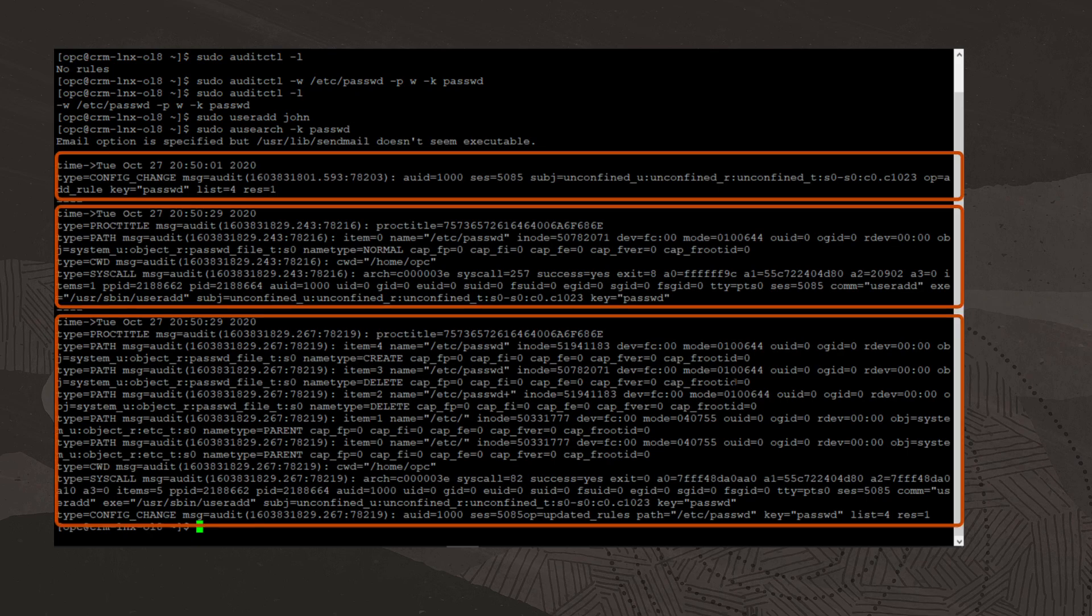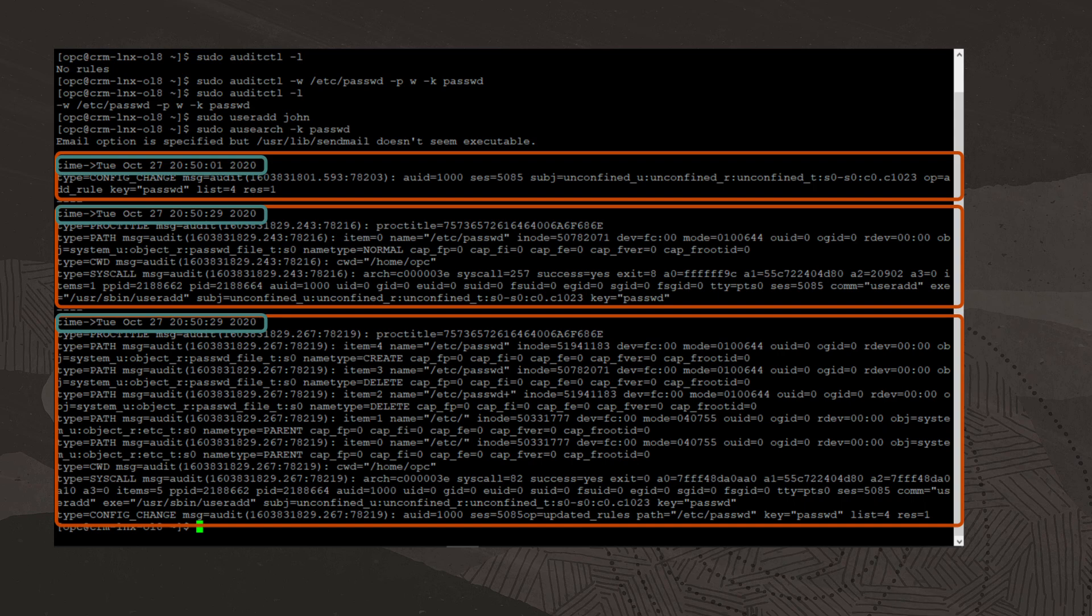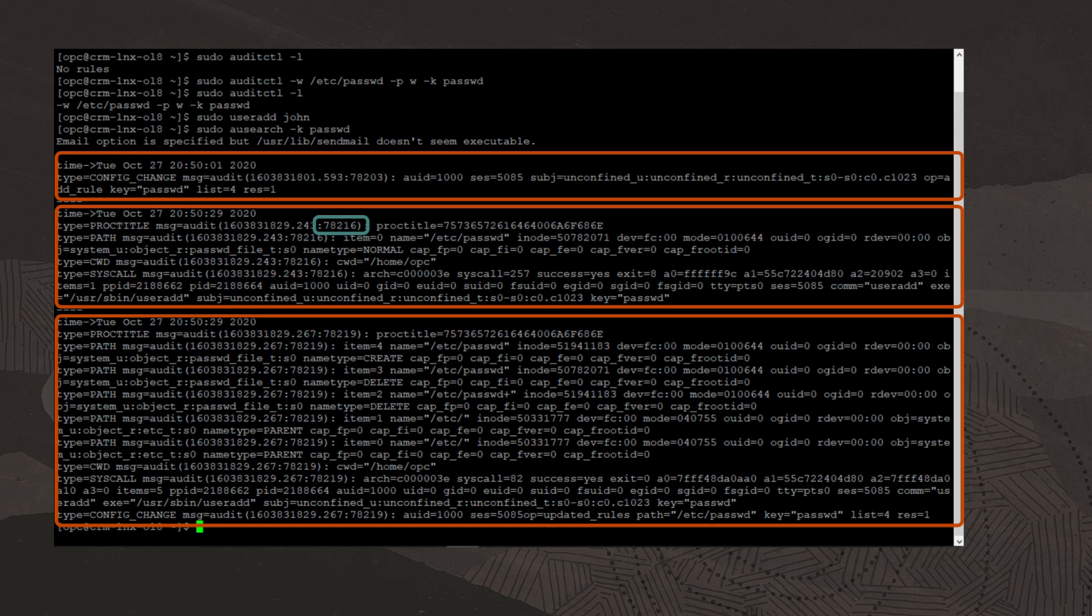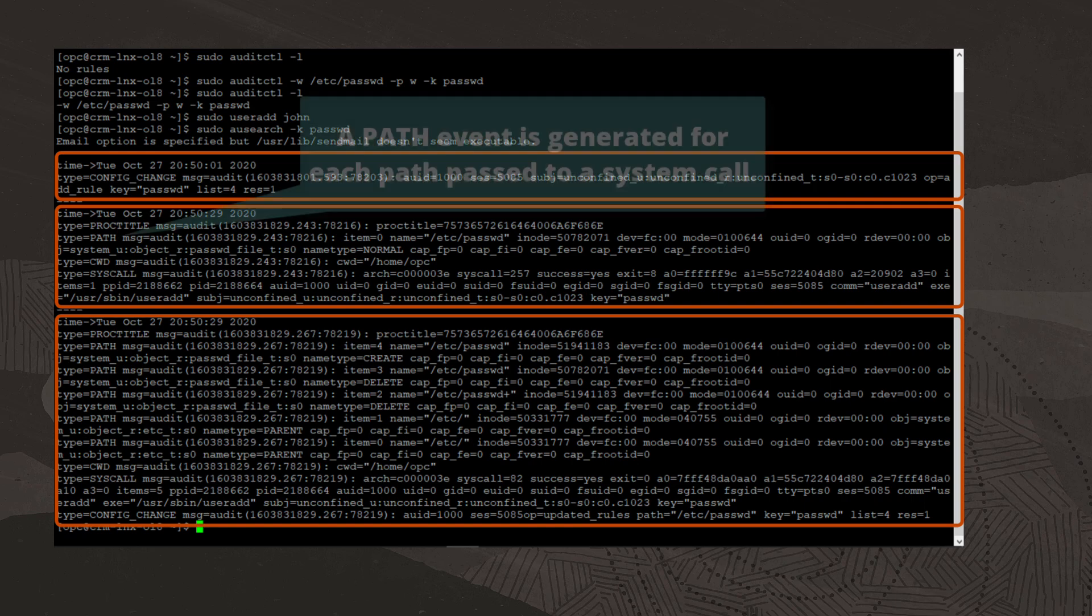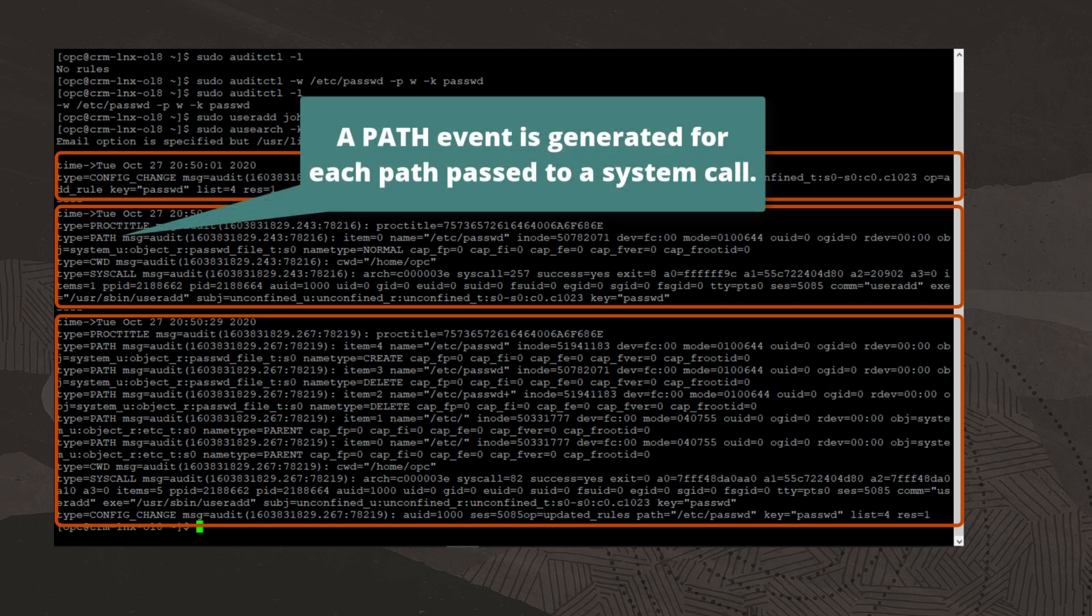Our output contains three audit events. Each event has a timestamp. Each event also has an event ID and one or more message types. In this example, the event ID for the first event is 78203. The event ID for the second event is 78216. And the event ID for the third event is 78219.